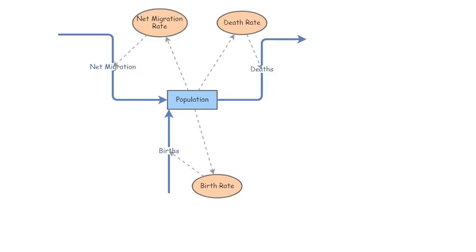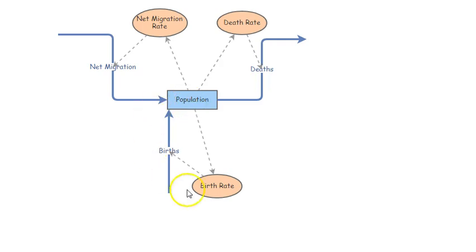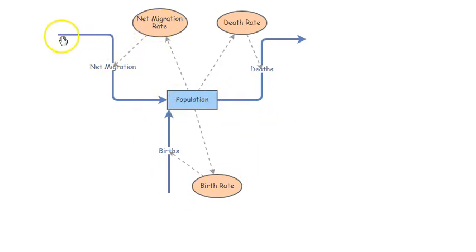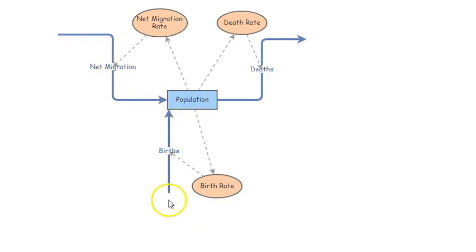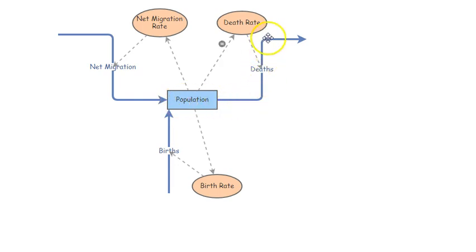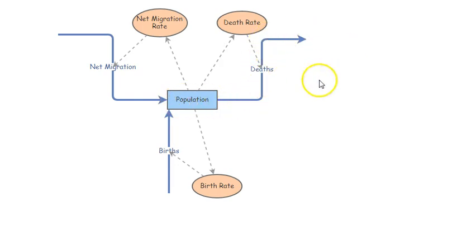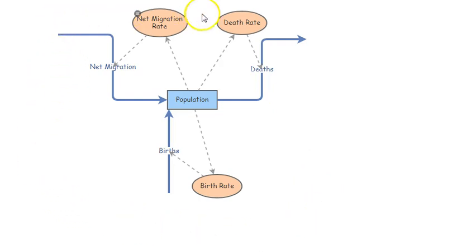This is an insight that was created using insightmaker.com, and here we have a stock variable population. This is for the United States. We've got flows of net migration going into the population, flows of births going into the population, and flows of deaths going out of the population. Those are the three fundamental vital events that affect population size and change over time.